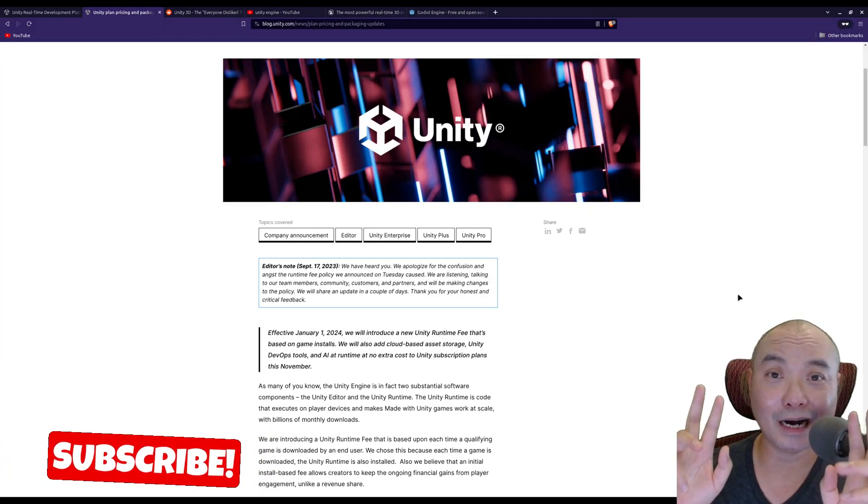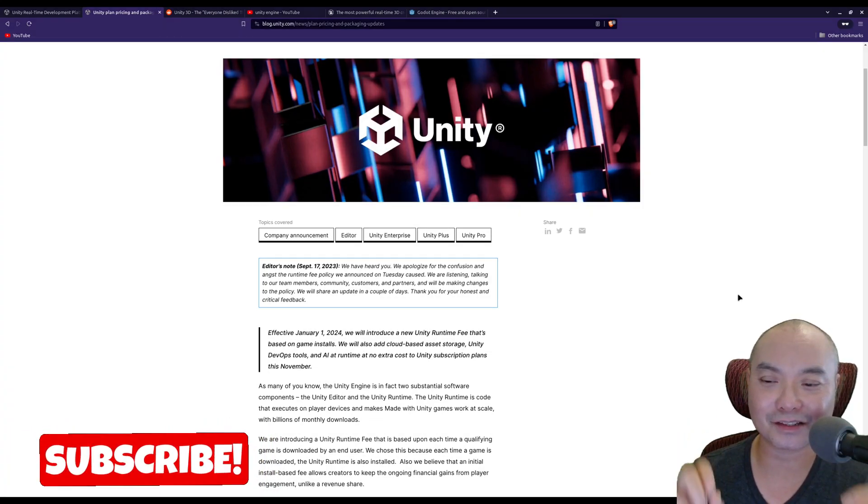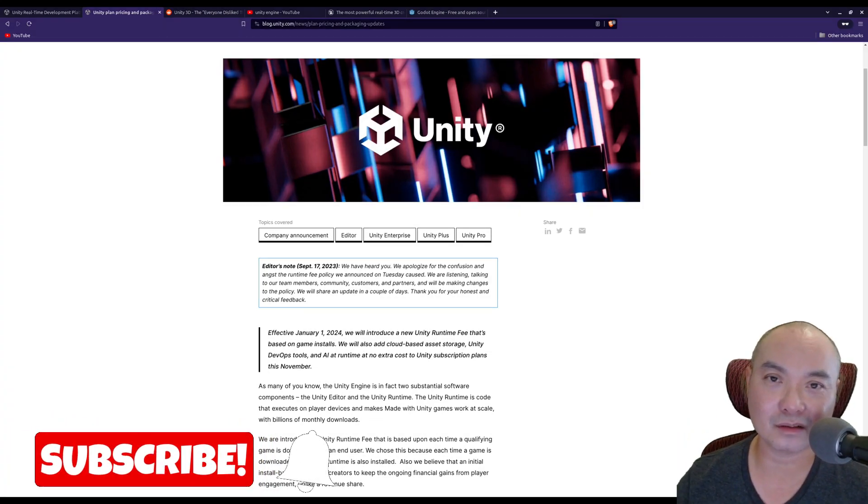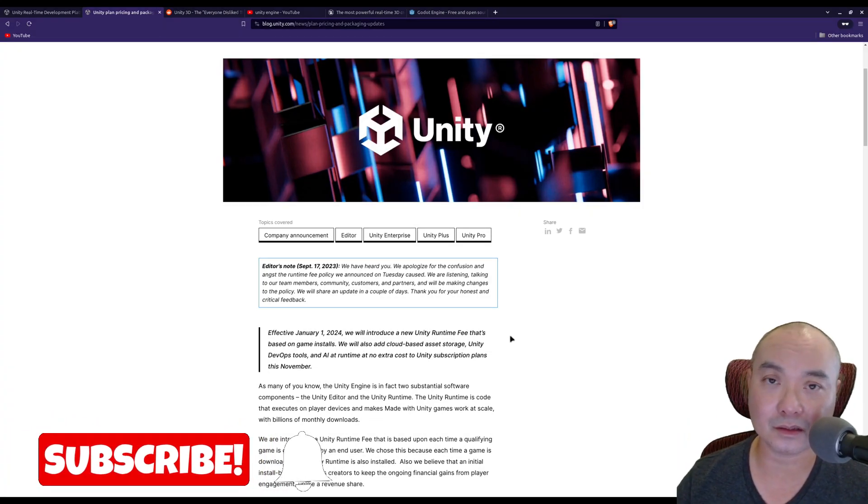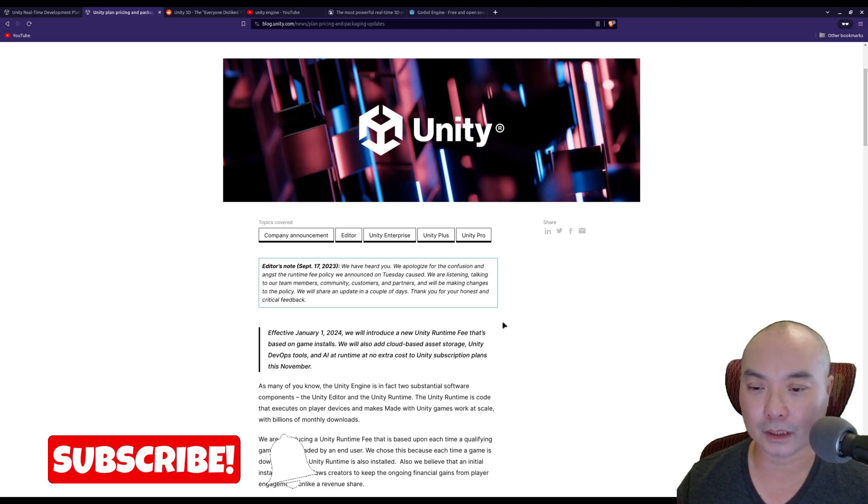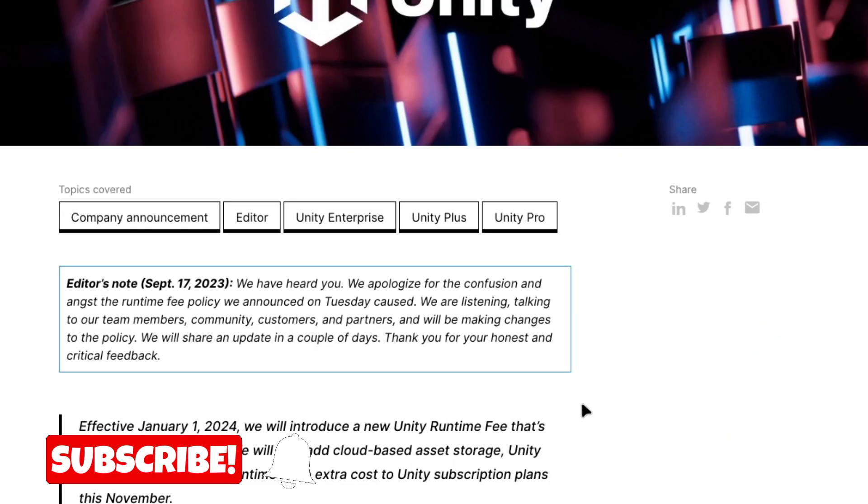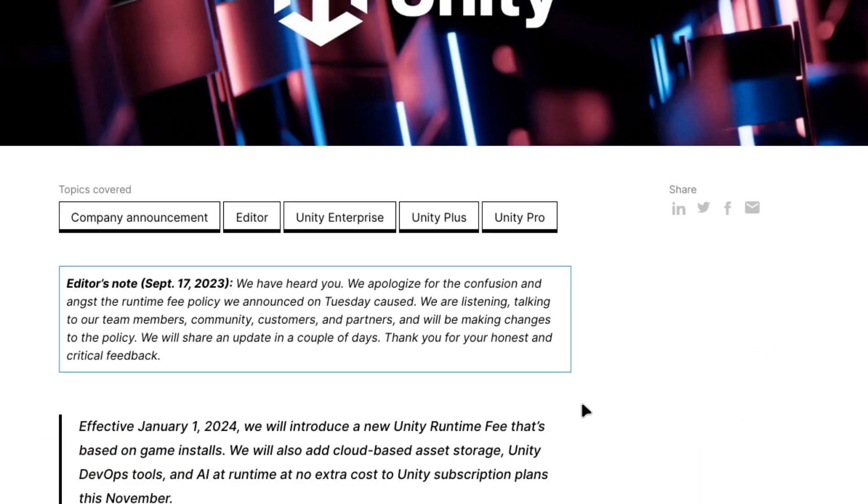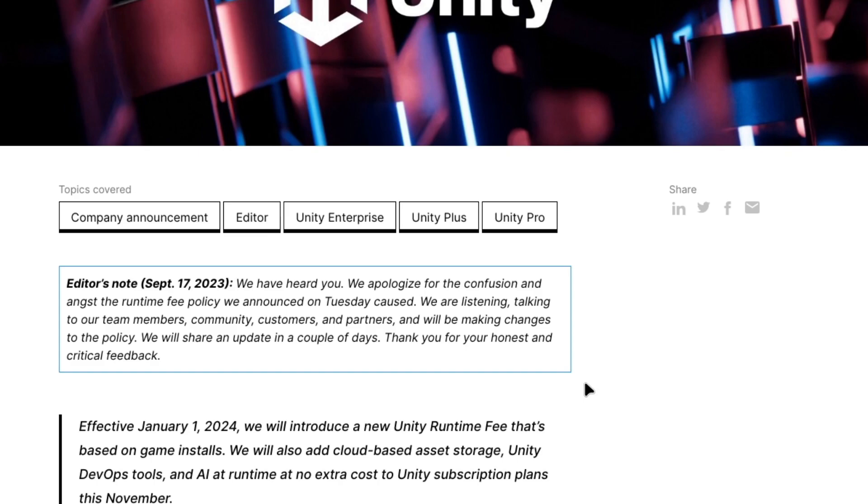So Unity apologizes. On September 17, 2023, they left an update: 'We have heard you. We apologize for the confusion and angst the runtime fee policy announced on Tuesday caused. We are listening, talking to our team members, community, customers, and partners, and we'll be making changes to the policy. We will share an update in a couple of days. Thank you for your honest and critical feedback.'